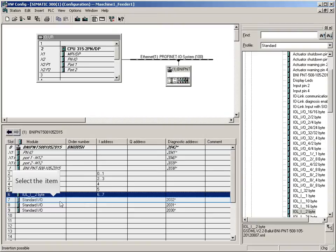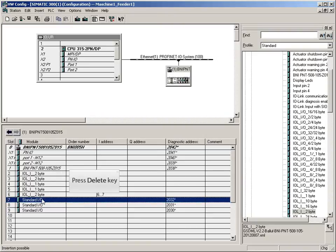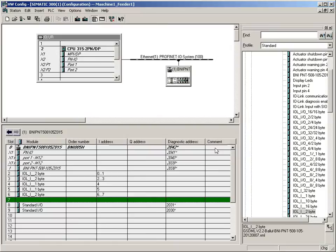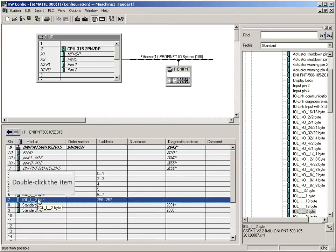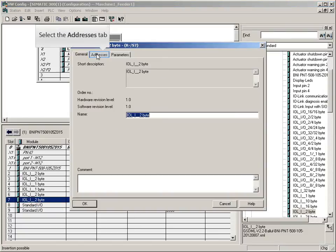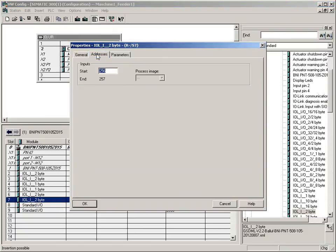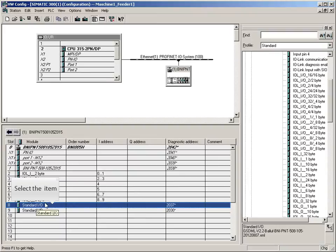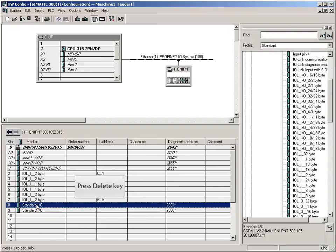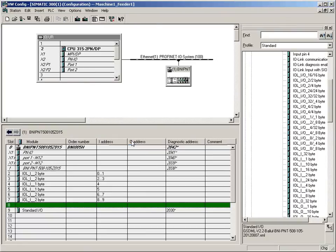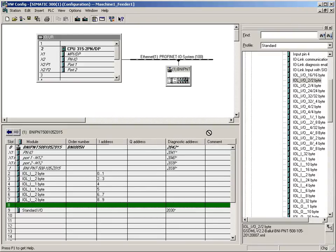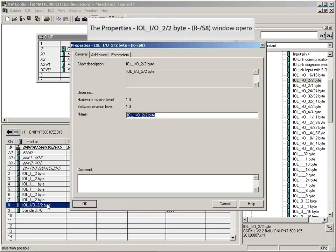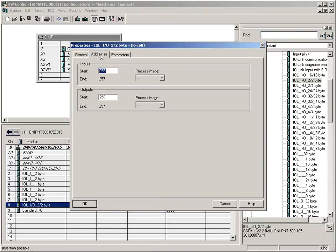Continue with address 6. Delete the current entry. Drag a module with two input bytes to this port. Continue with address 8. Delete the current entry. On this port, an IO link sensor hub is connected which needs two input bytes and two output bytes. Therefore drag the appropriate module to this port. Continue with address 10.